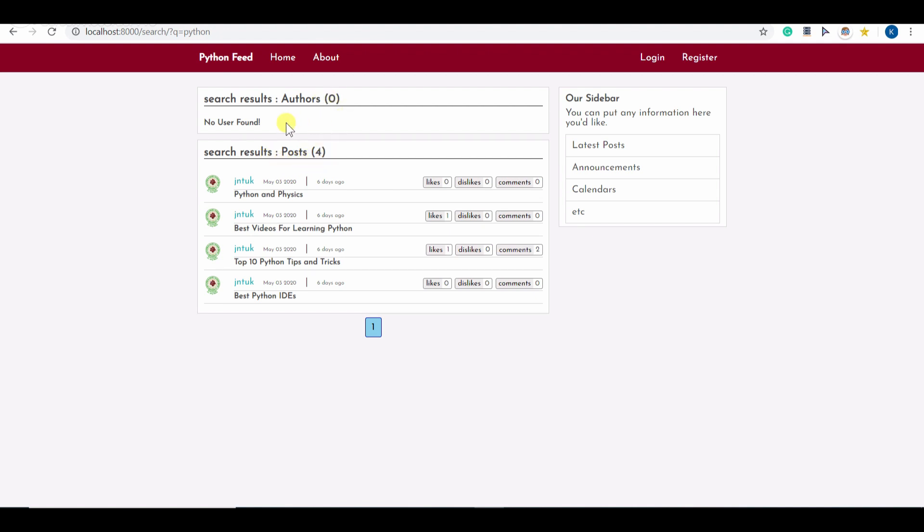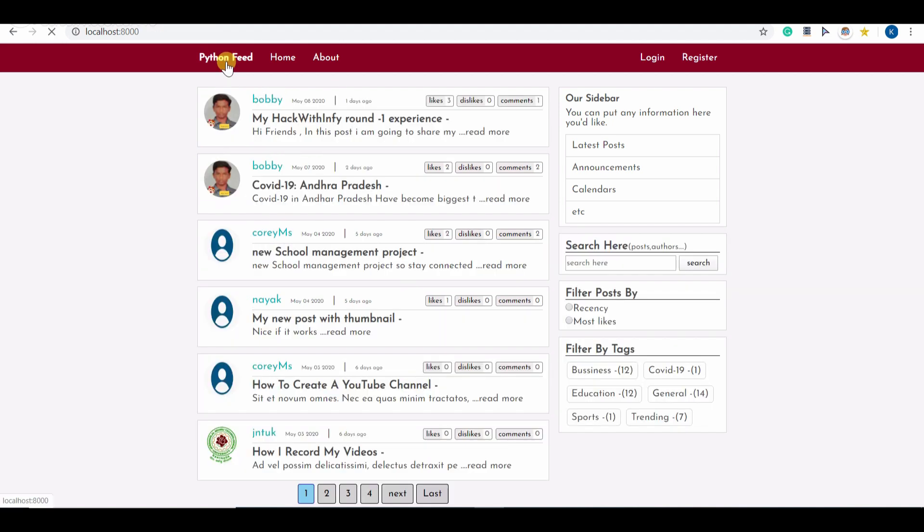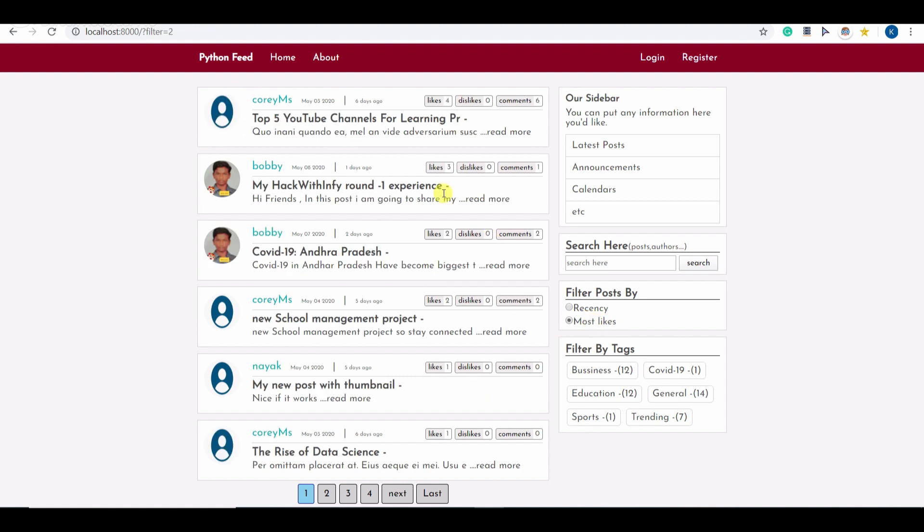Also you can filter down these posts by most likes and you can see the posts with most likes were sorted in descending order.